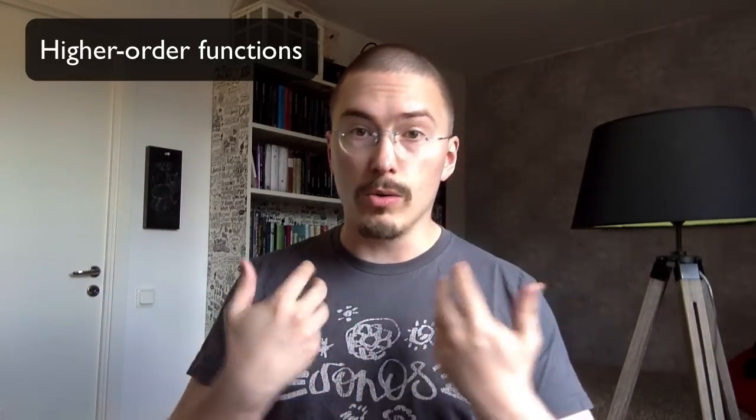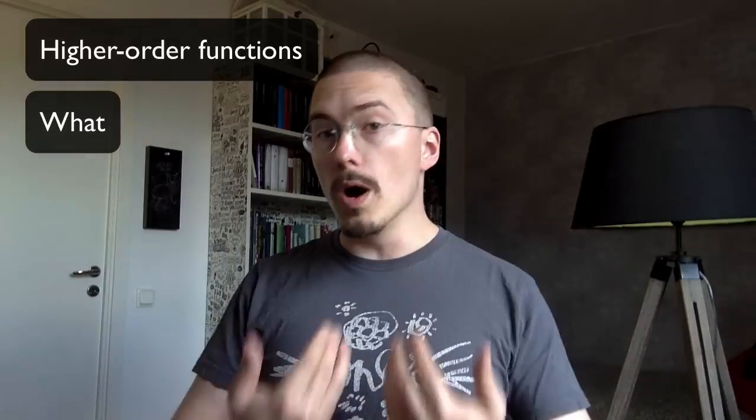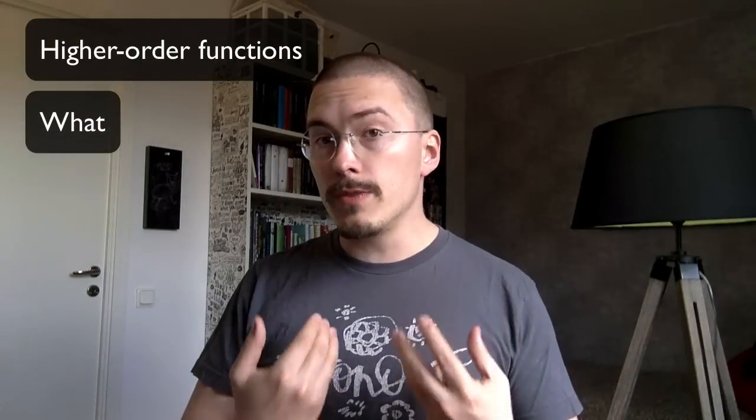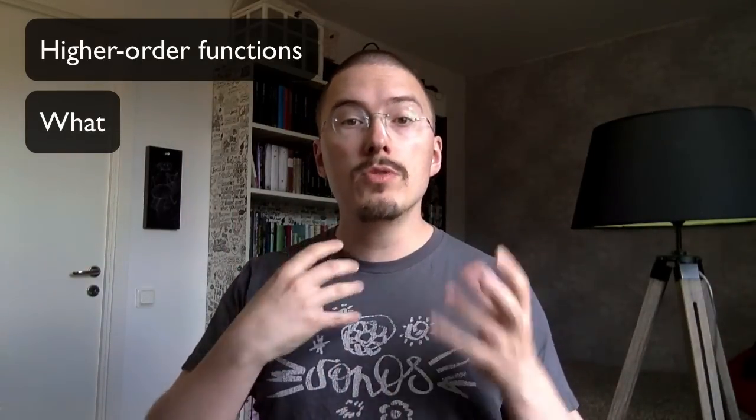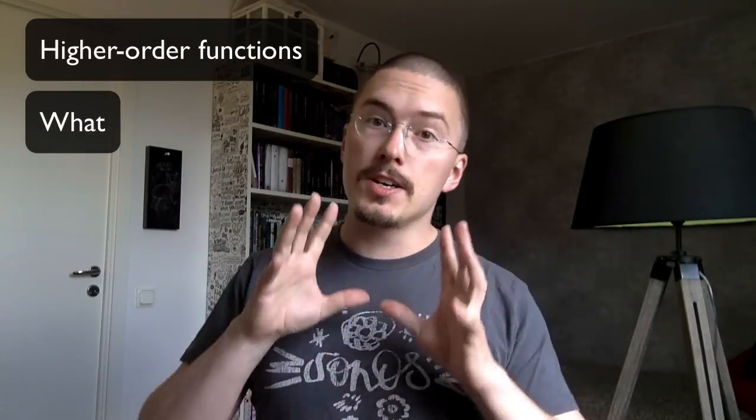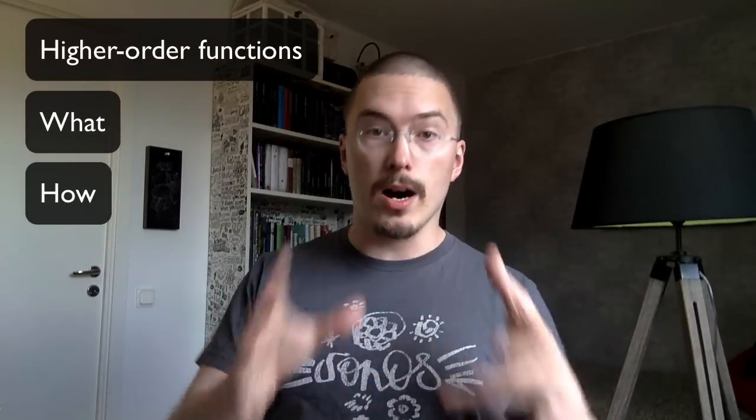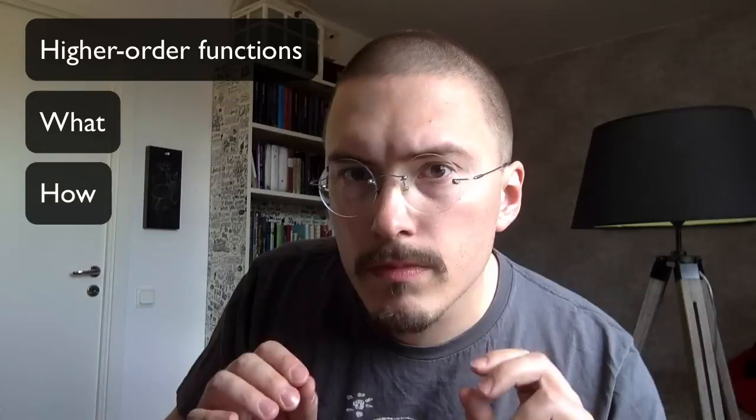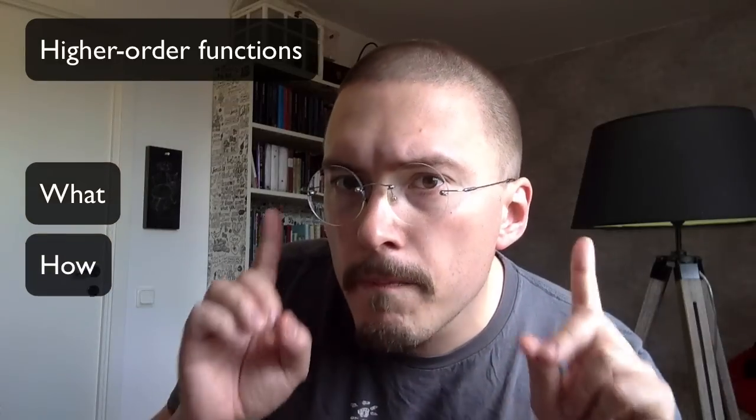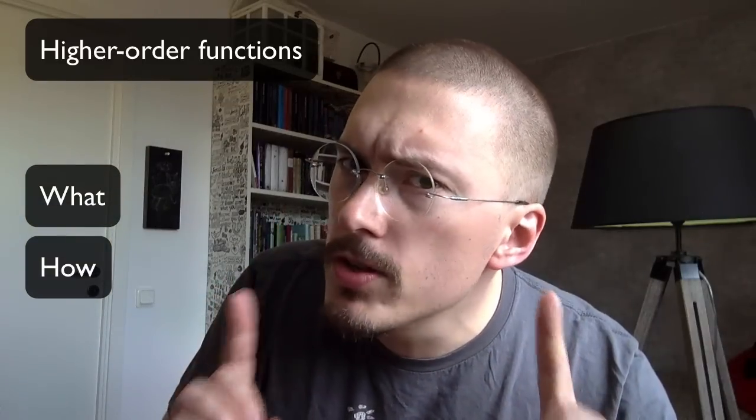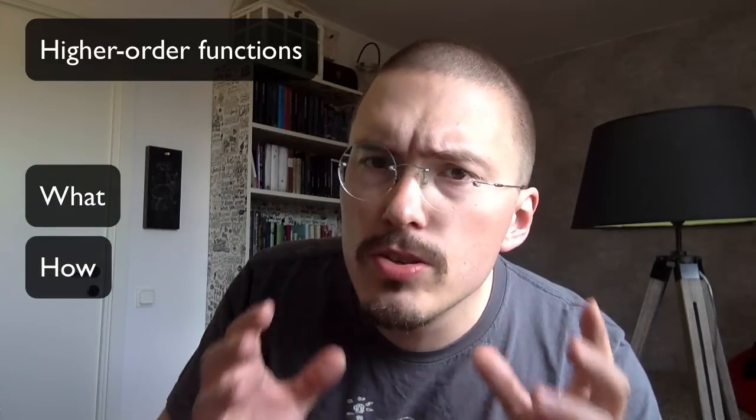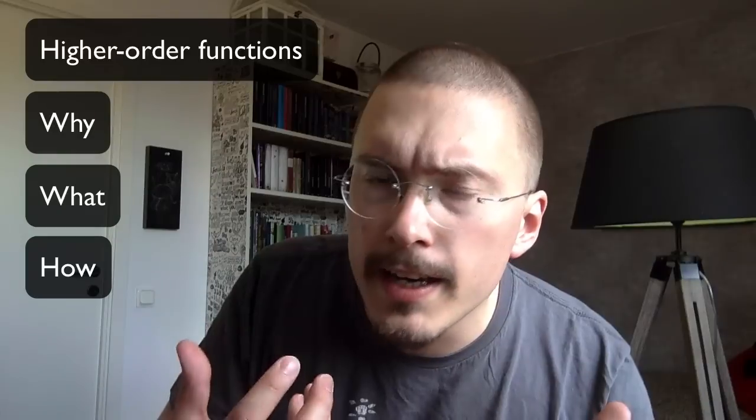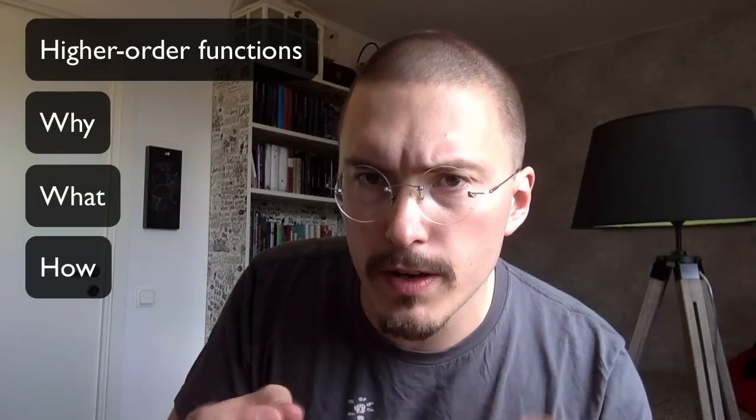In this first one, I will begin by telling you about one of the most important concepts in functional programming, and that is higher order functions. I will talk about what higher order functions are, and then move on to code and show you how to use them. But before I do that, I want to tell you why you should learn functional programming.